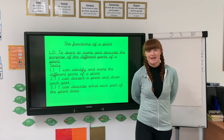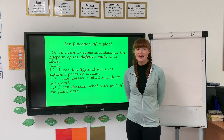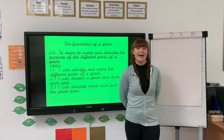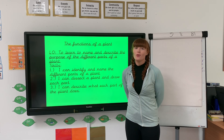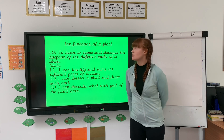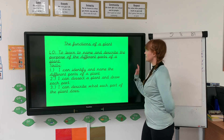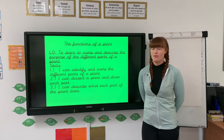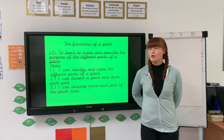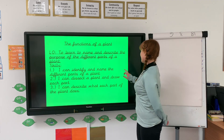Hello and welcome to Miss Bailey's Daily Dose. Today we are going to be doing a science topic on plants. We are going to be learning to name and describe the purpose of the different parts of a plant.